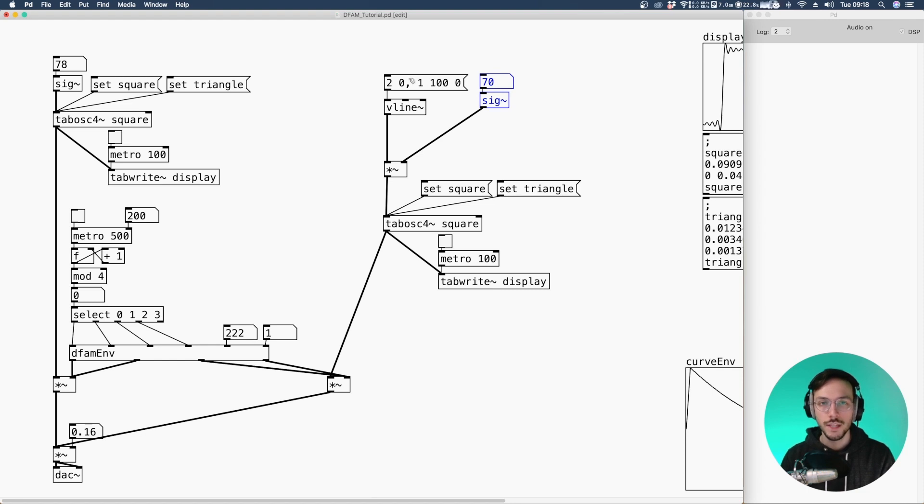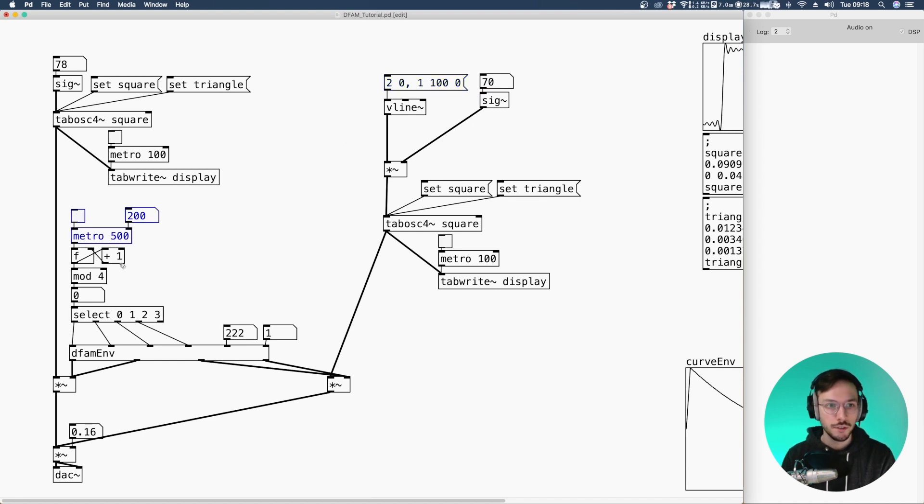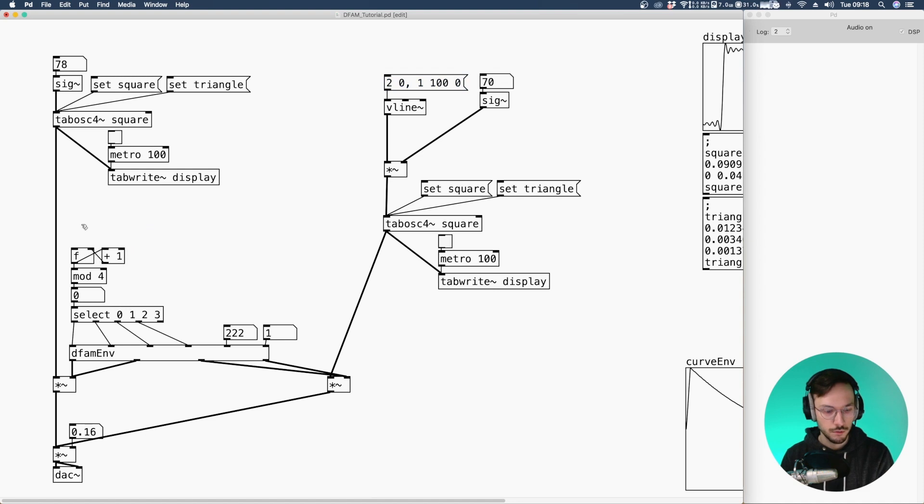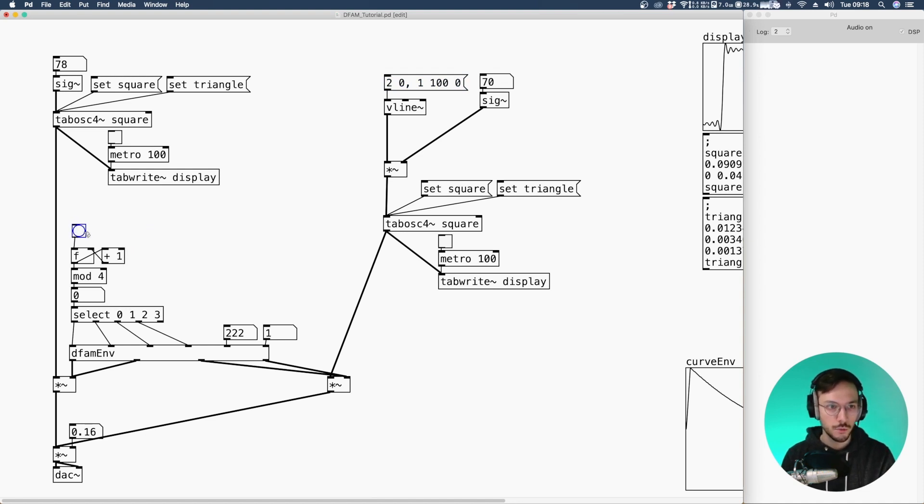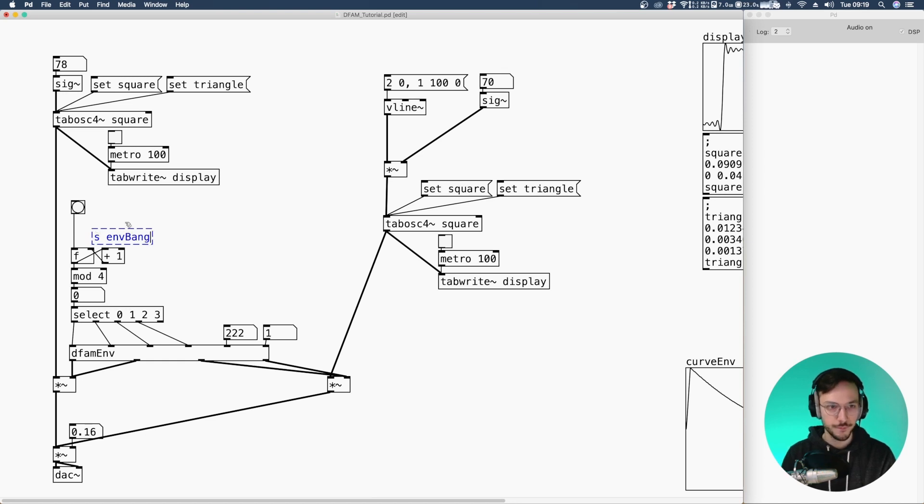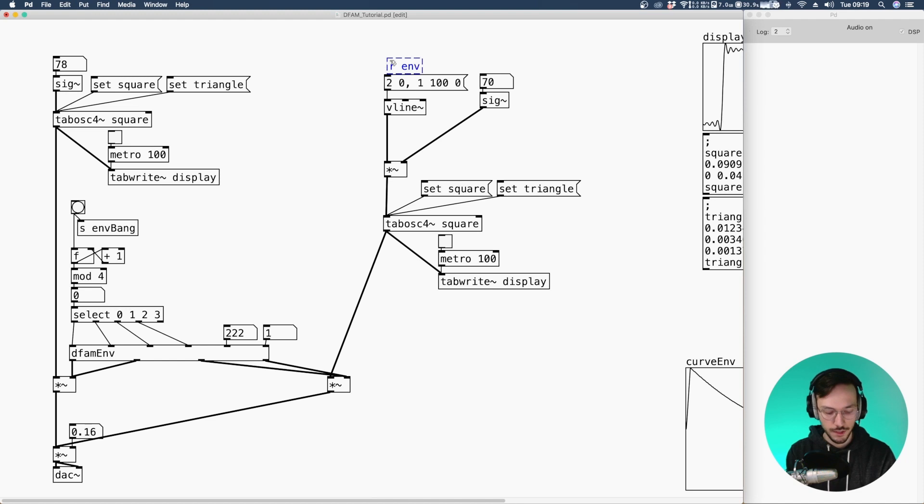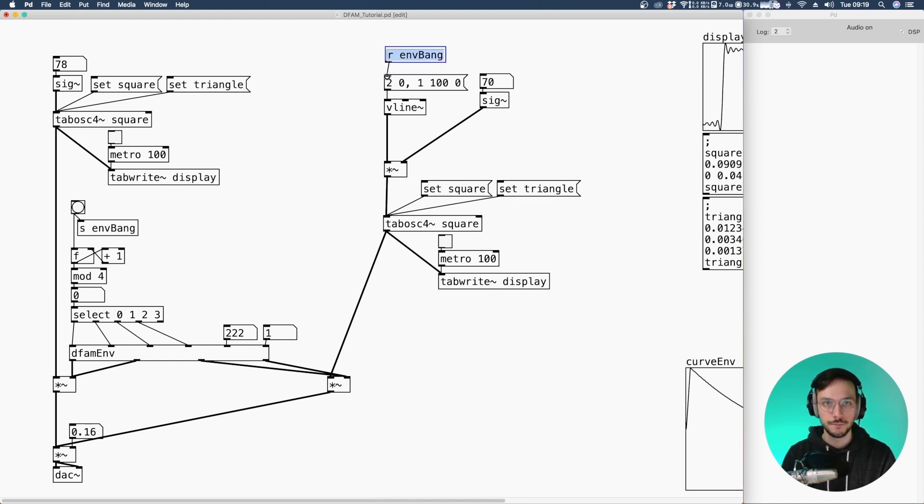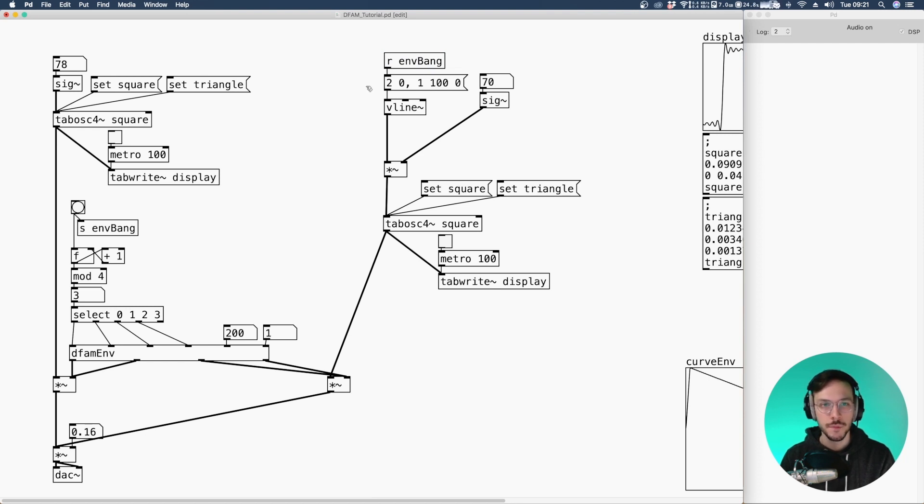Now we need to link this message to the bank produced by the envelope. So here I can delete this metro and I can apply a simple bank so we can trigger it manually. So send and we can call it env bank. And here receive env bank.